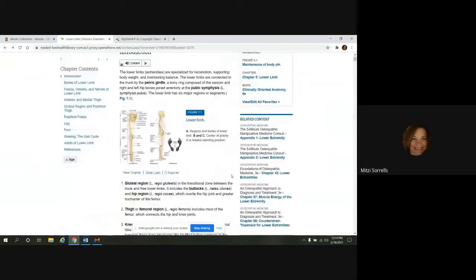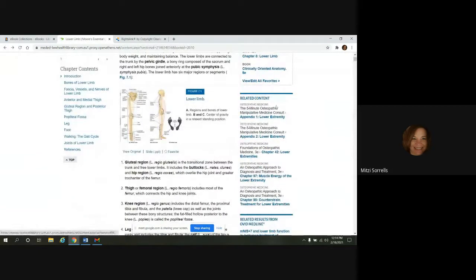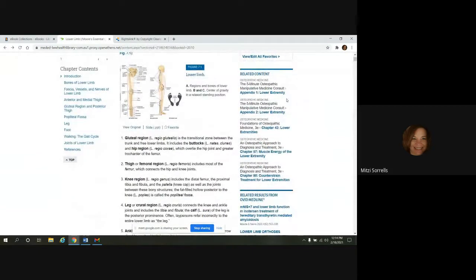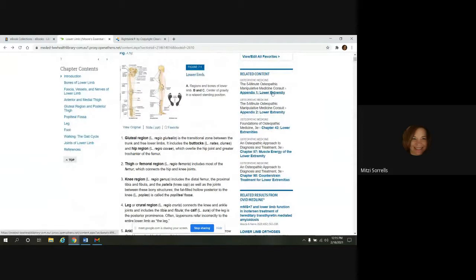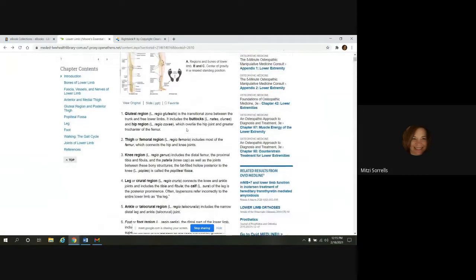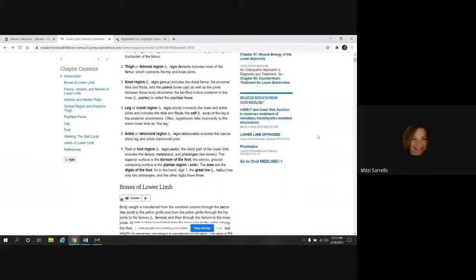So down below this section on the right, we have related content. And this will have links to other textbooks that have content related to what you're reading here.